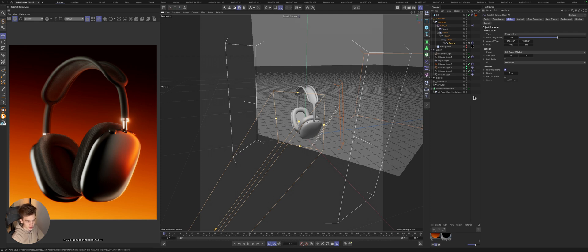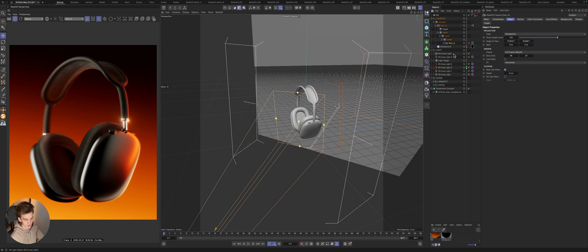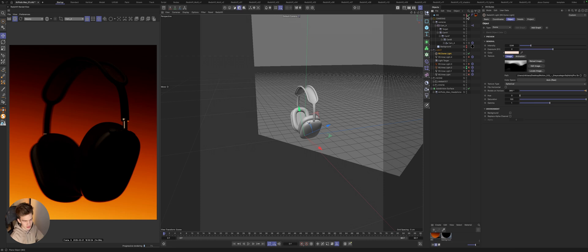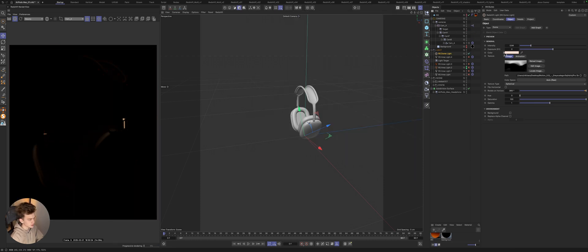We will start by turning off all the lights and analyzing what each light is responsible for. Let's look at the first one. We have the dome light. Let's turn off the background so as not to get distracted.